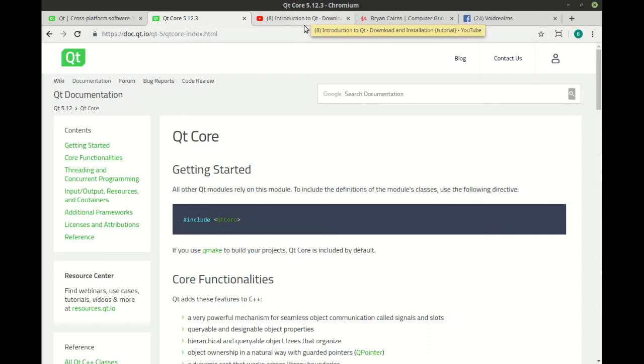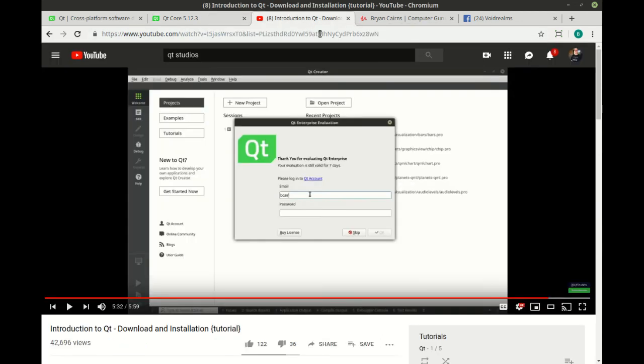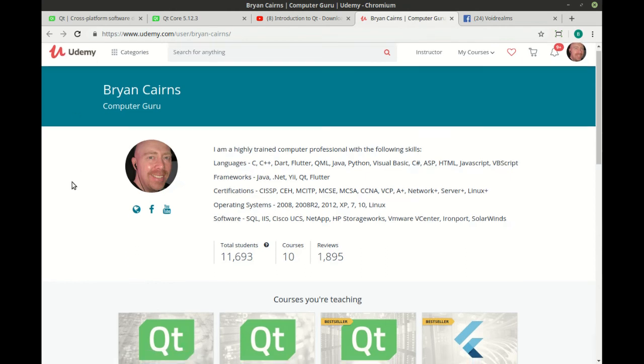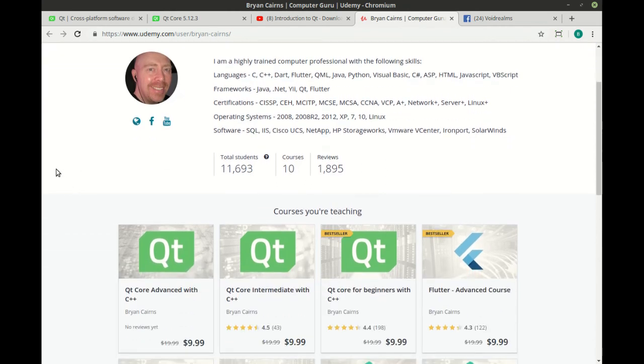That's why I started developing videos. I've done videos not just on my own YouTube channel, which you're watching now, but also on the official Qt Studios channel. And I've started doing video courses out on udemy.com. Right now, I have the Qt Core series.